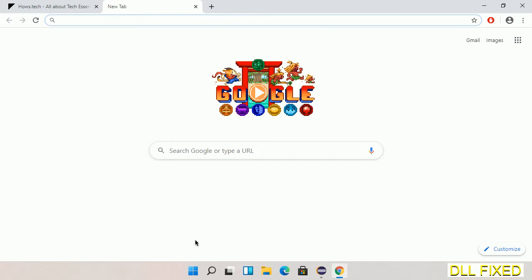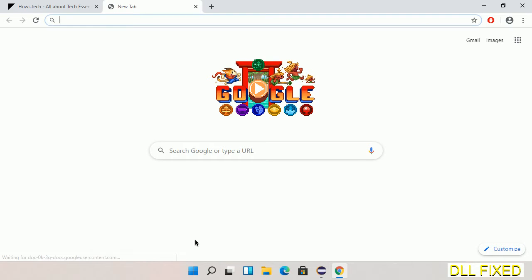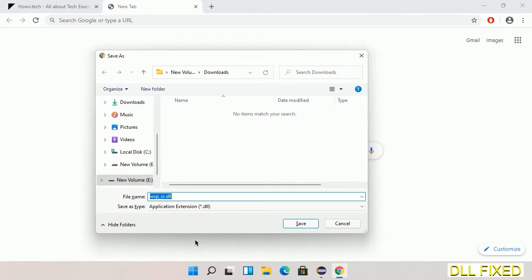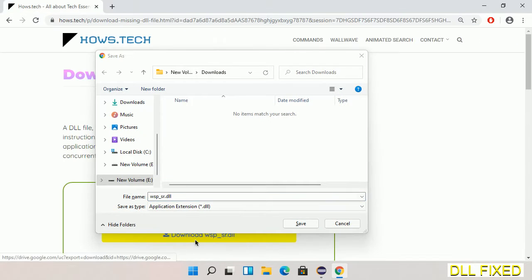We'll click on the download button and the file will get downloaded. We have to save this file somewhere.